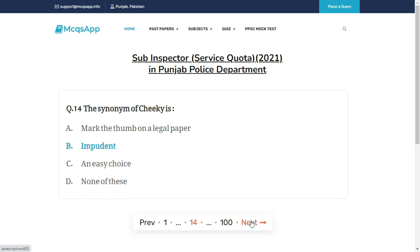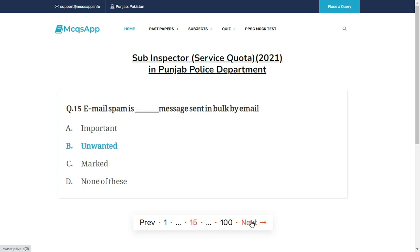The synonym of cheeky is — the right answer is B: Impudent.